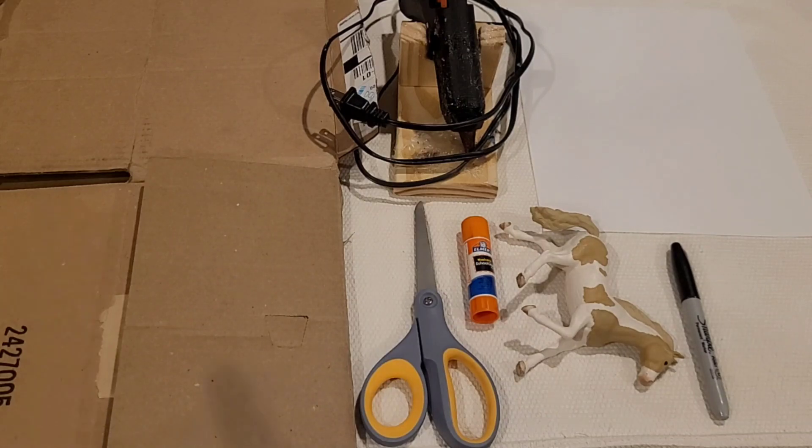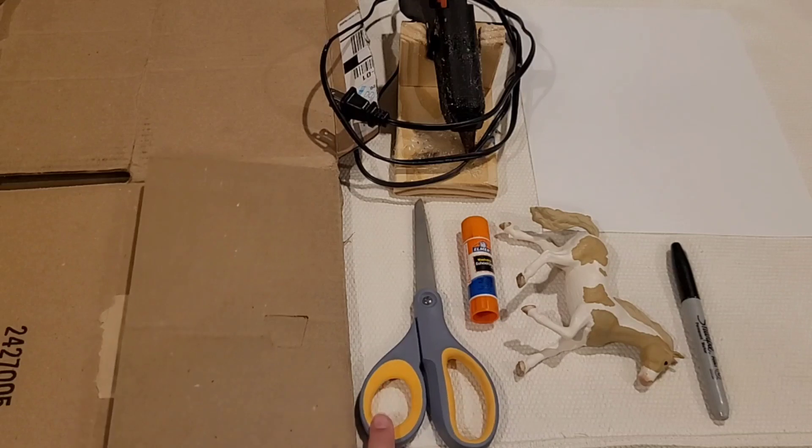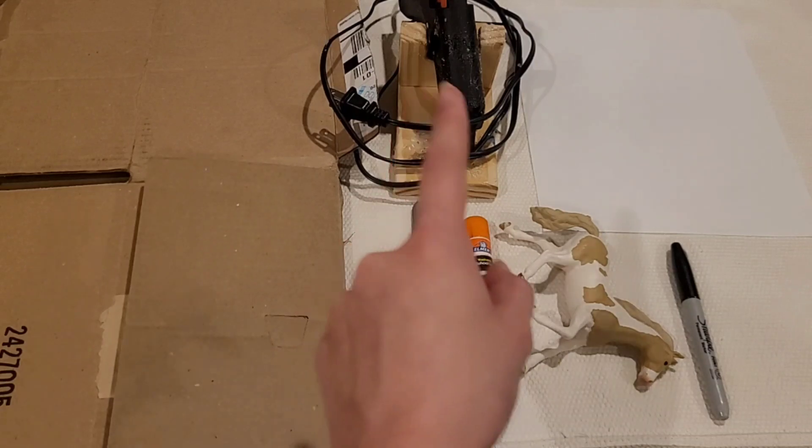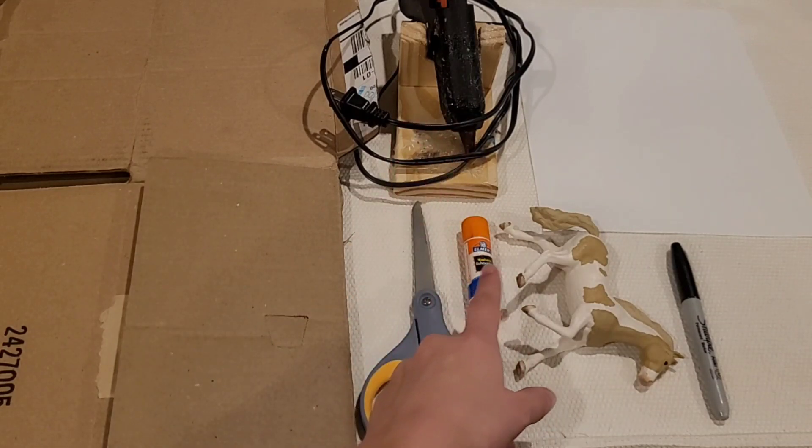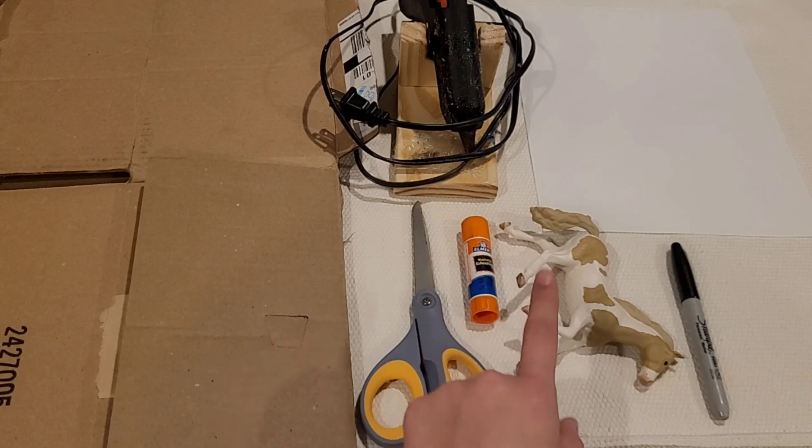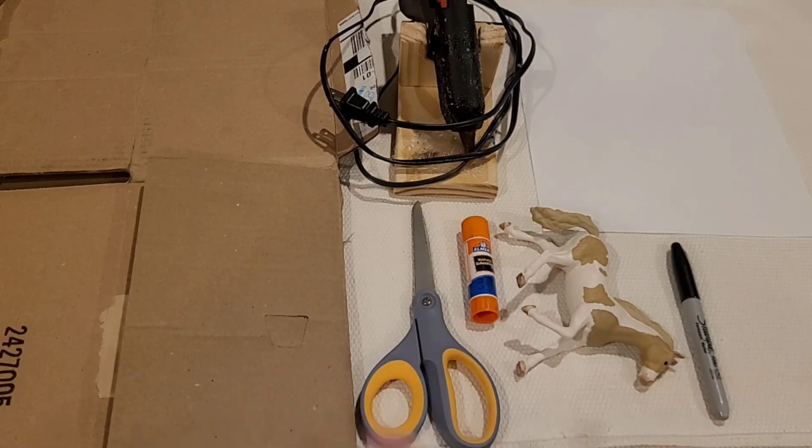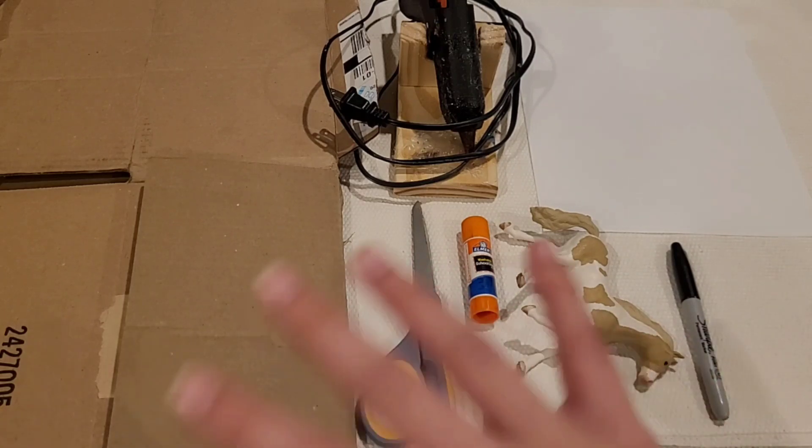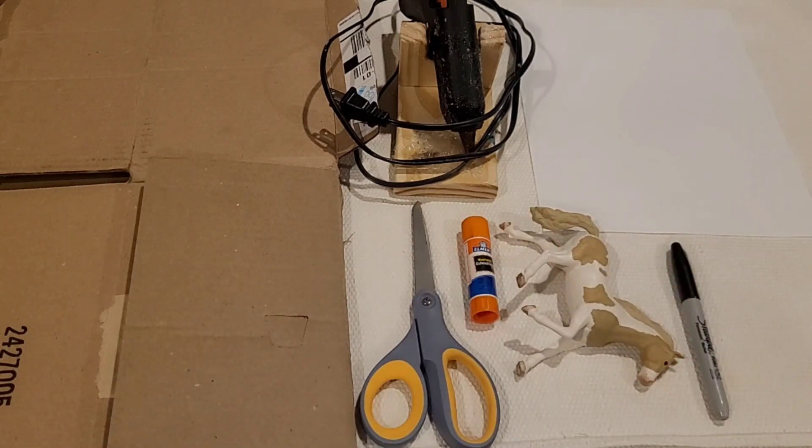You will need a piece of cardboard, scissors, a hot glue gun, glue, stick glue preferably, a Schleich horse, a marker, any kind. It does not have to be Sharpie and it does not have to be a black marker, and a piece of paper.